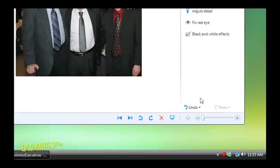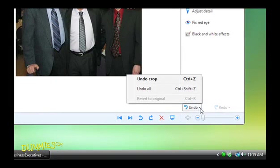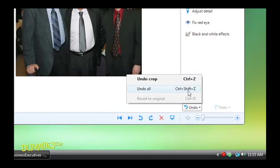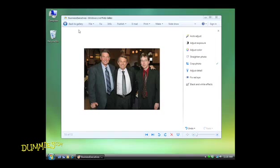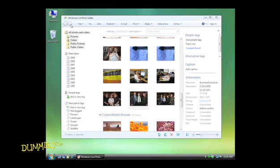Click the Undo button to undo all changes and see the original exposure. Otherwise, click the Back to Gallery button in the upper left corner. Photo Gallery automatically saves your changes, replacing the original photo with the changed photo.